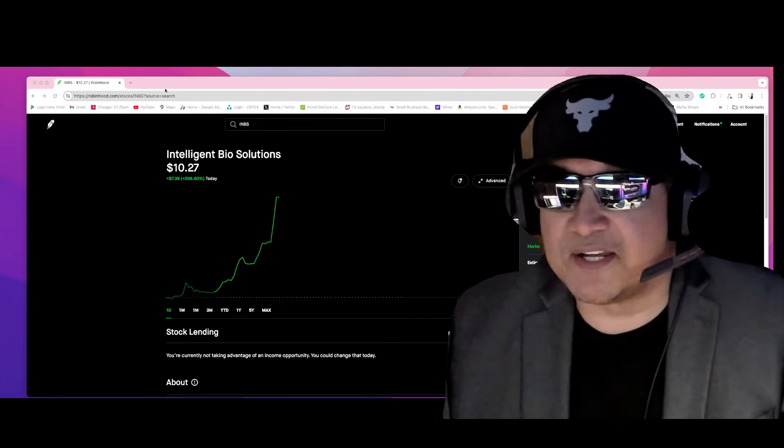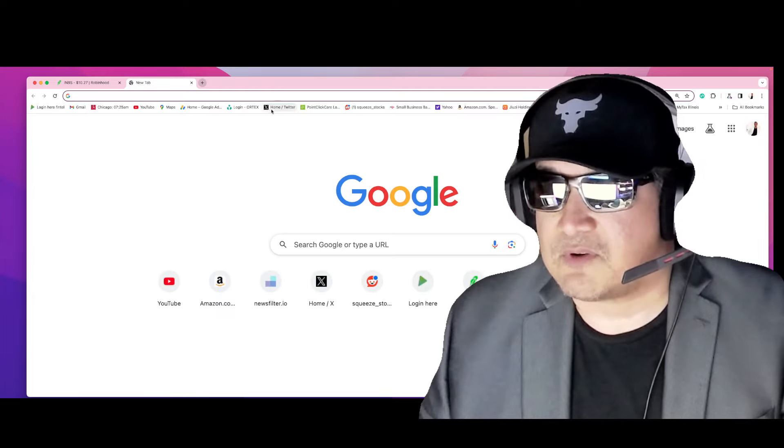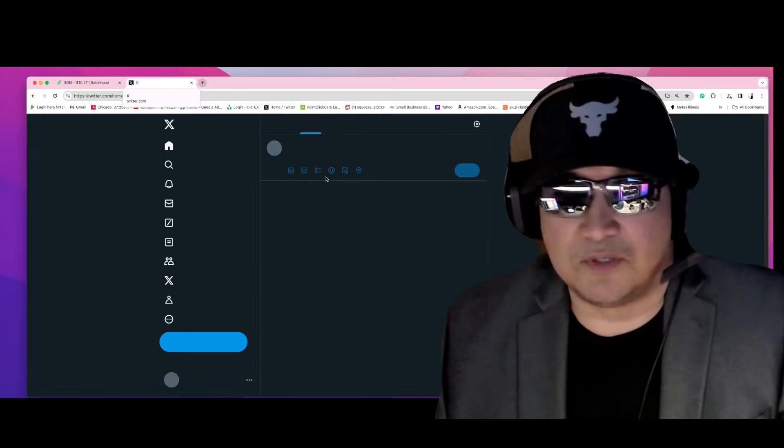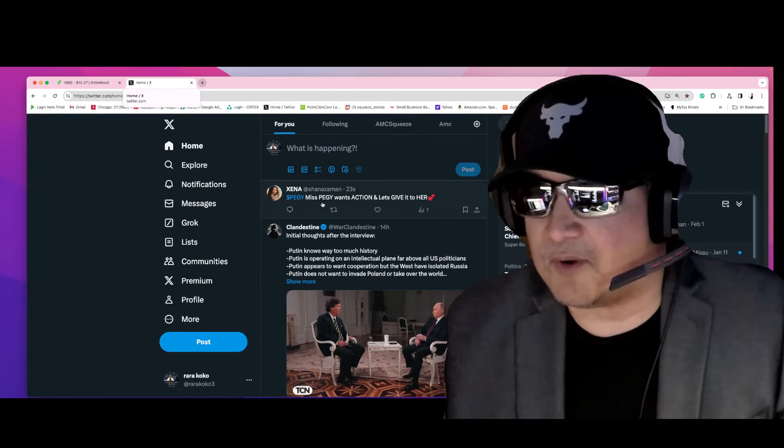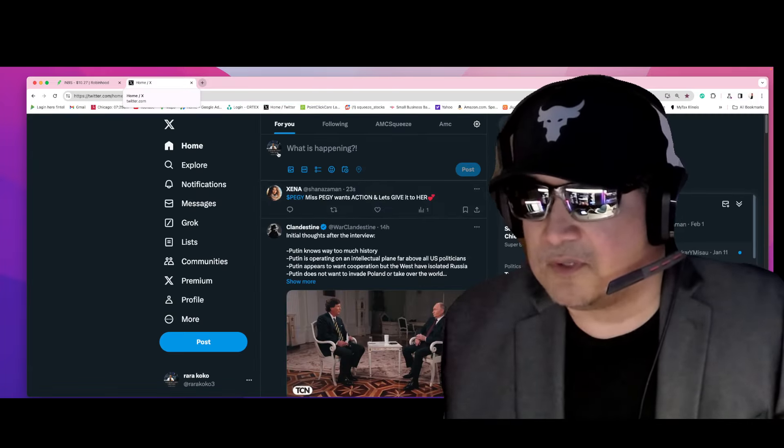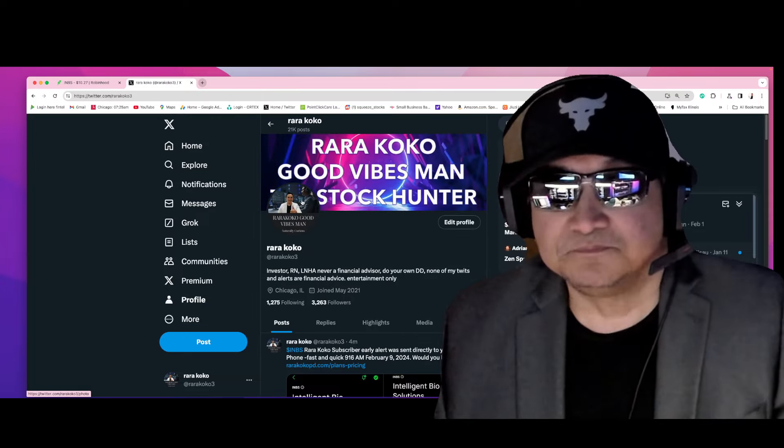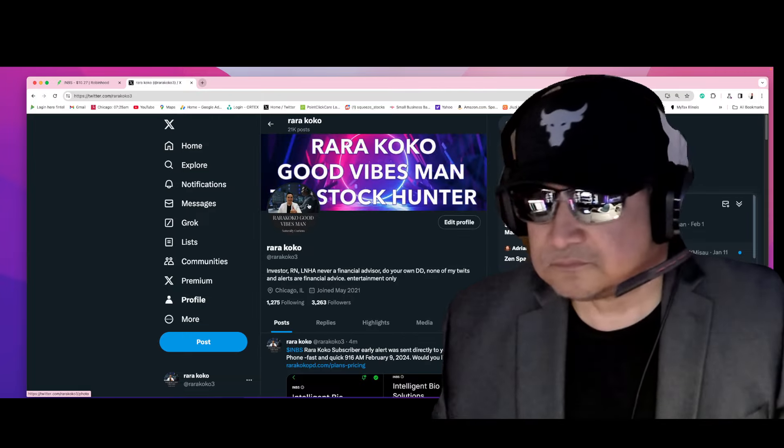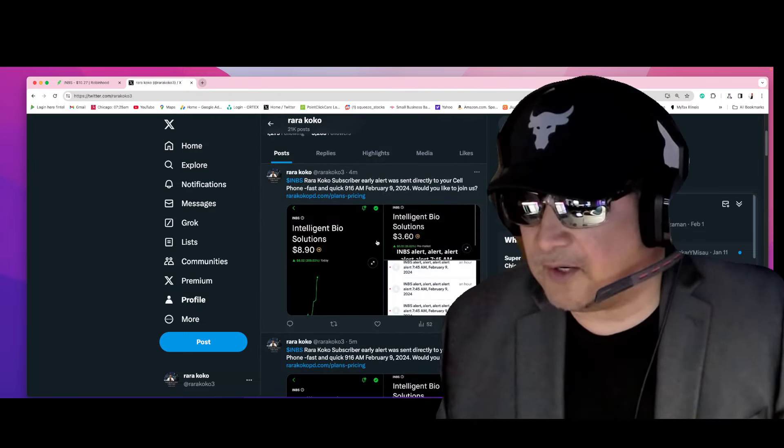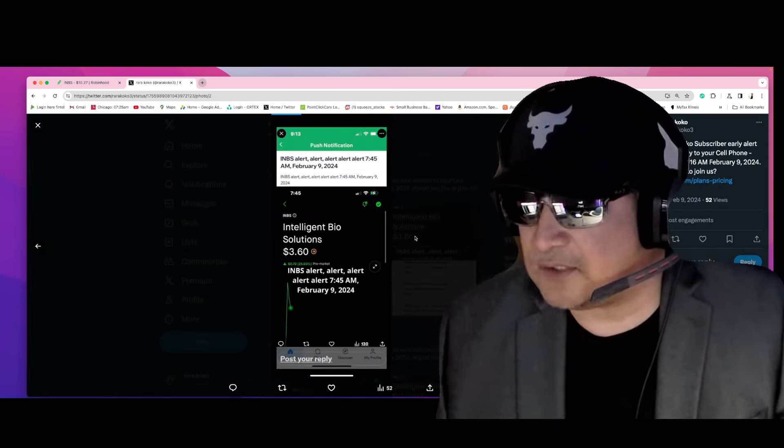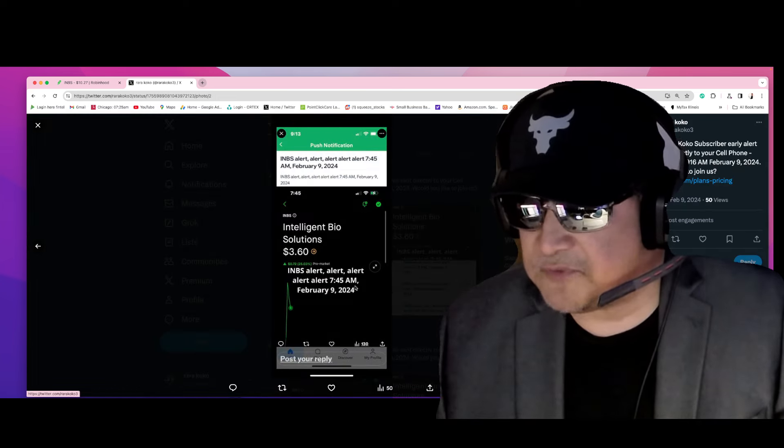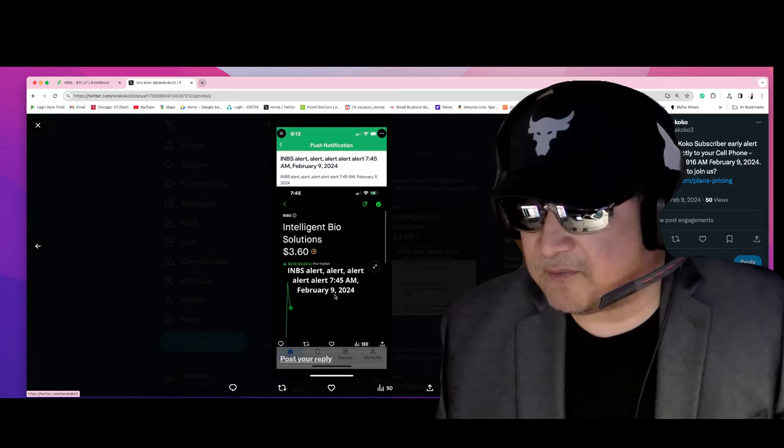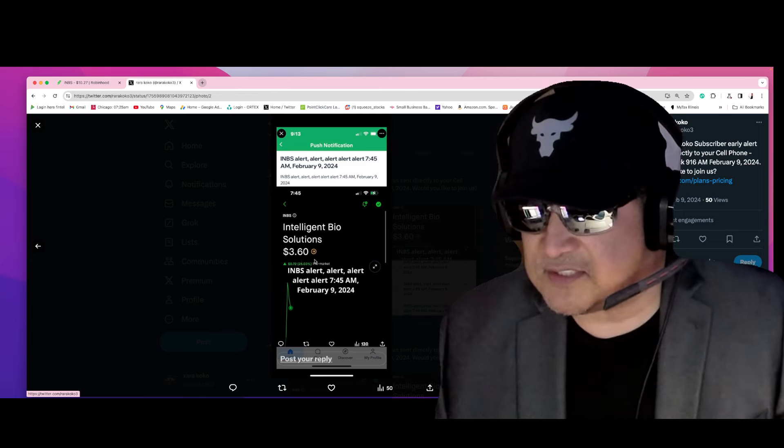Would you like to know what's my starting price? If you were a subscriber of my Discord, you would have got my alert right directly on your cell phone fast and quick. I sent the alert today at 7:45 AM, February 9, 2024. Starting price is three dollars and sixty cents.